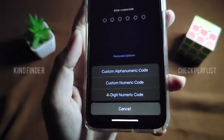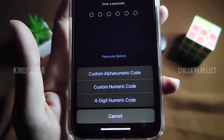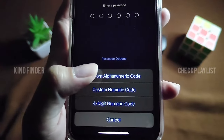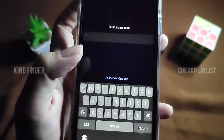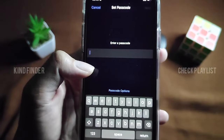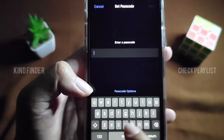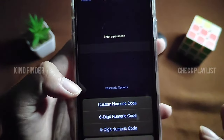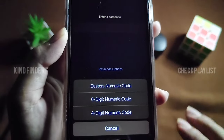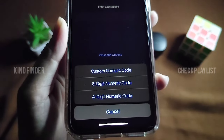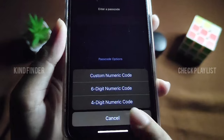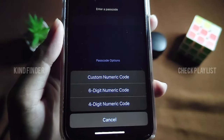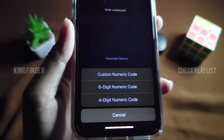If you think one of these is the best option for you, just choose it. If you choose alphanumeric code, you'll need to enter a passcode that contains both alphabet letters and numbers. The six-digit numeric code is just like the default, and the four-digit numeric code is the simplest option.